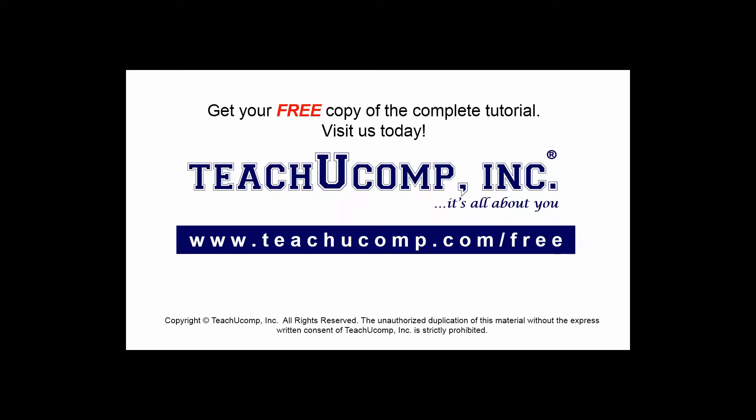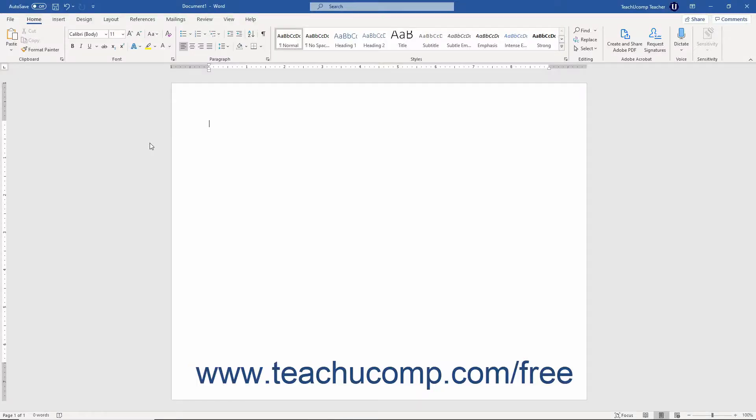Get your free copy of the complete tutorial at www.teachucomp.com/free. Microsoft Word lets you insert charts into your documents. These charts can add interest and convey information to the reader in a dynamic way to help you create a more vibrant document.